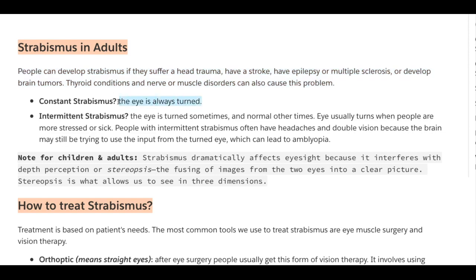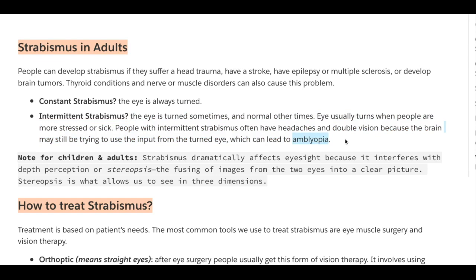Constant strabismus means the eyes are always turned. Intermittent strabismus — a famous example being Abraham Lincoln — means the eye is turned sometimes and normal at other times, usually when the person is more stressed or sick. People with intermittent strabismus often have headaches and double vision because the brain may still try to use input from the other eye, which can lead to amblyopia. Strabismus dramatically affects eyesight because it interferes with depth perception or stereopsis — the fusing of images from both eyes into a clear image — which is what allows us to see in three dimensions.